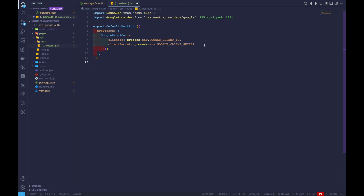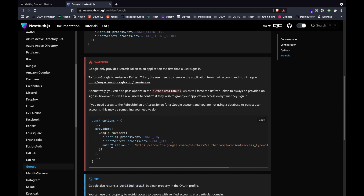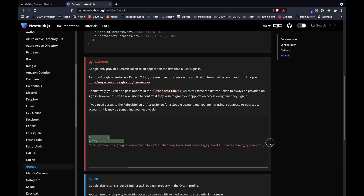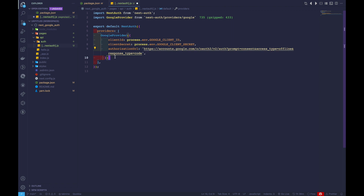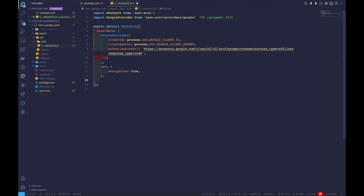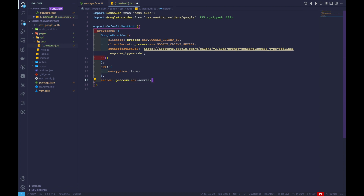We'll keep the structure as is and add a comma. We also need to add an optional authorization URL parameter. After that, we'll add a JWT object with encryption set to true, and we'll also add a secret property set to process.env.SECRET. That's pretty much everything we need here.